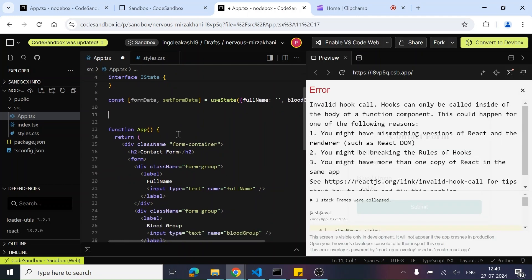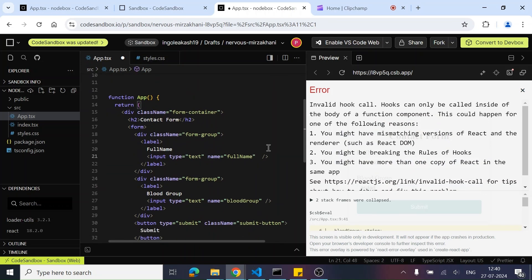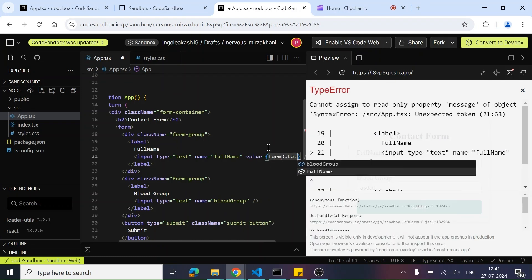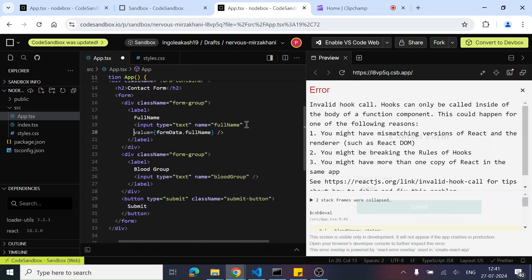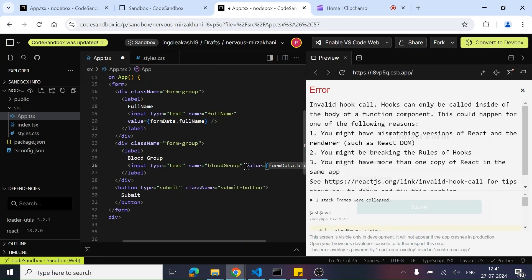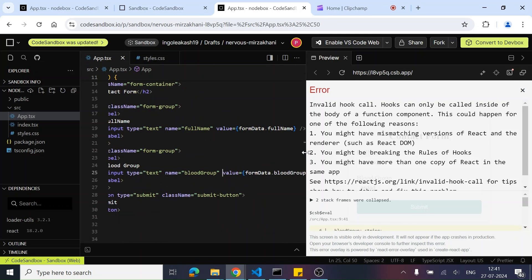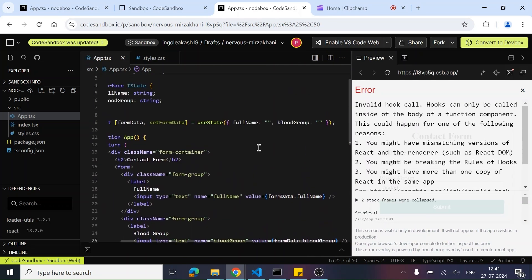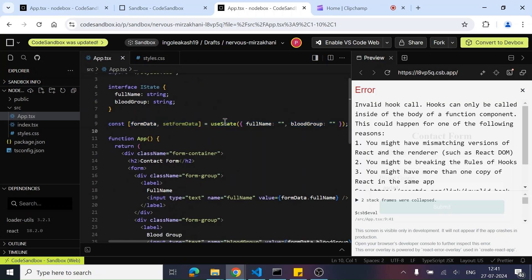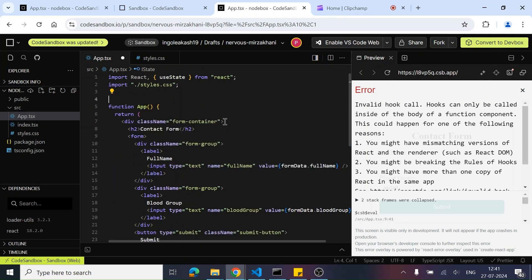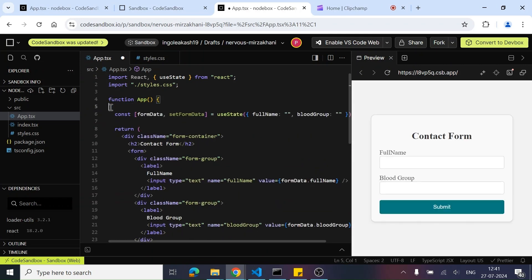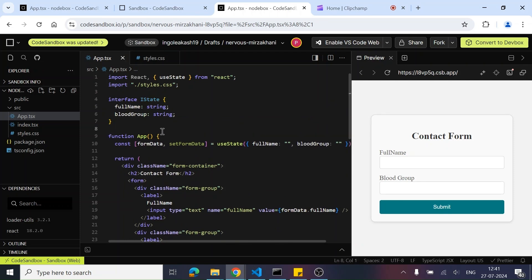Now what we can do next is bind the data. So here we have an input — using the value property, let's give it formData.fullName. And over here also, let's bind value equals formData.bloodGroup. There was an invalid hook call error — it was supposed to come inside the component. Just give me a second. Okay, it will come inside this and the interface will go outside. Cool, now the data is bound.